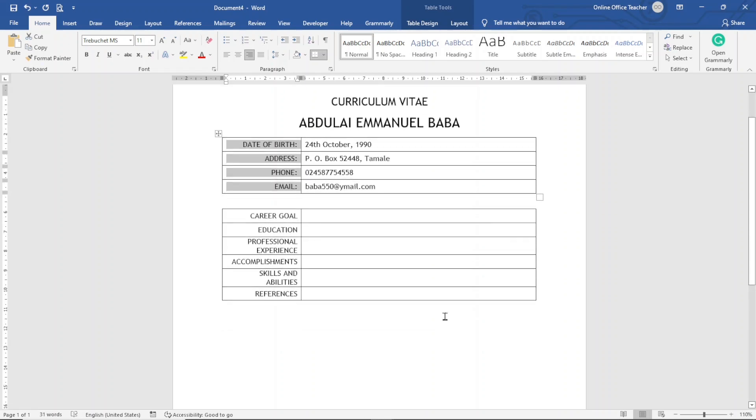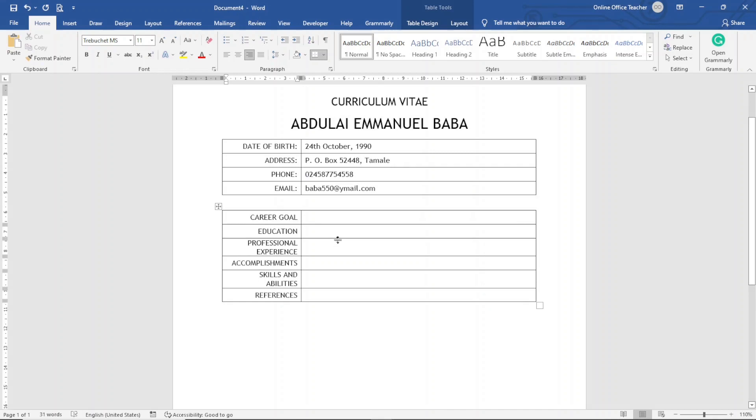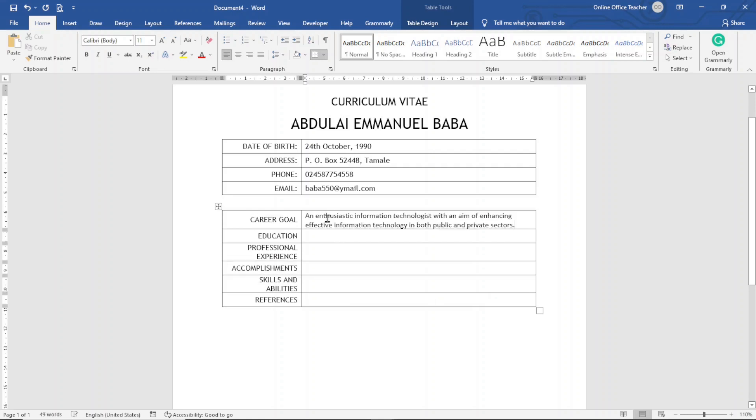Next I go ahead and fill up the cells in here. So first of all the Career Goal, I just go ahead and paste in this text which I've already copied to clipboard. Next is Education.